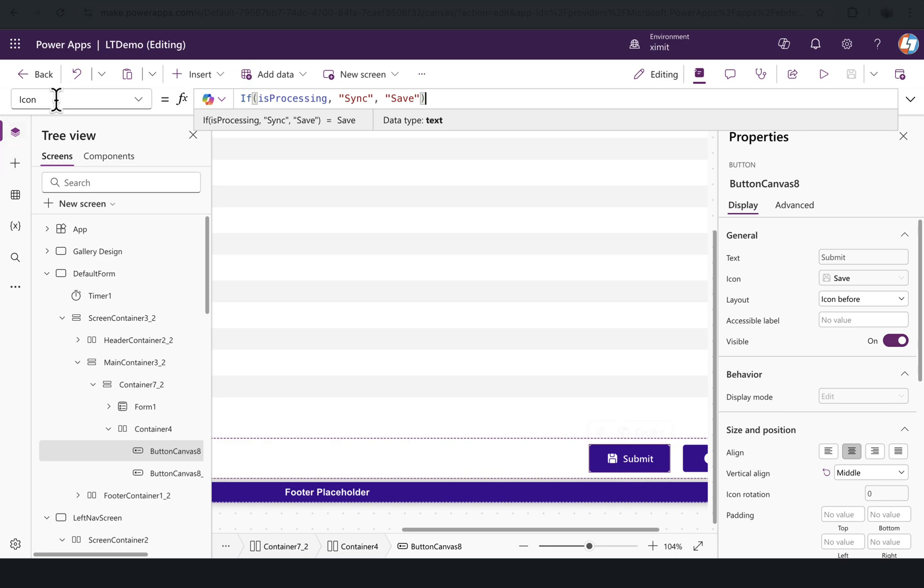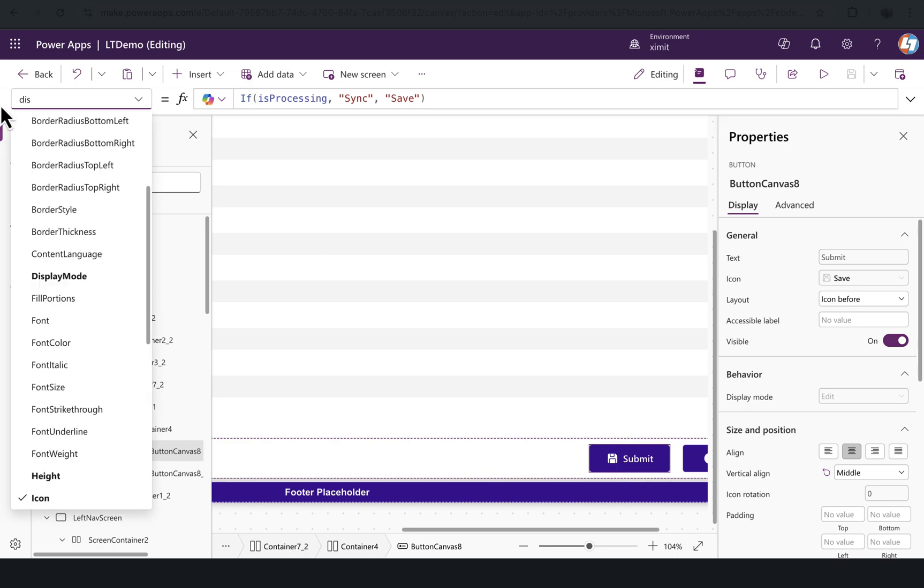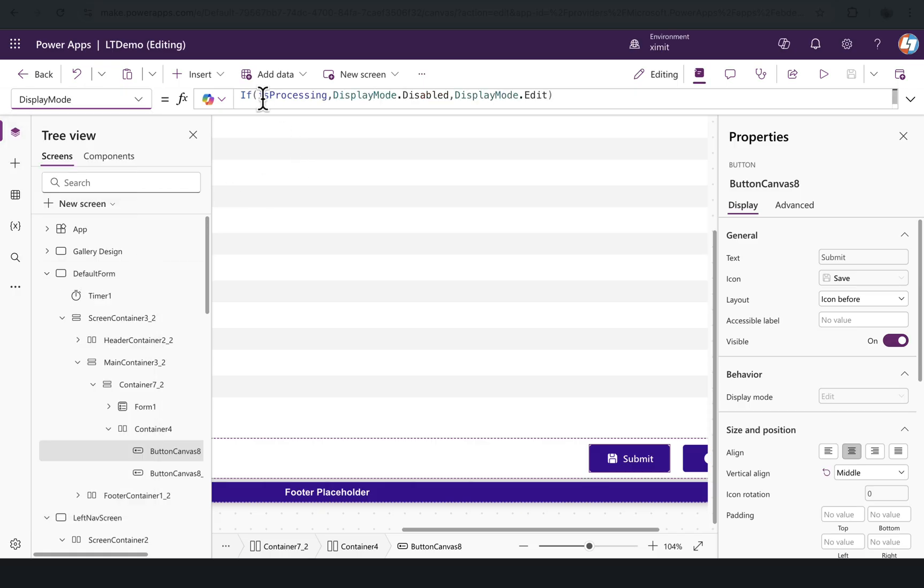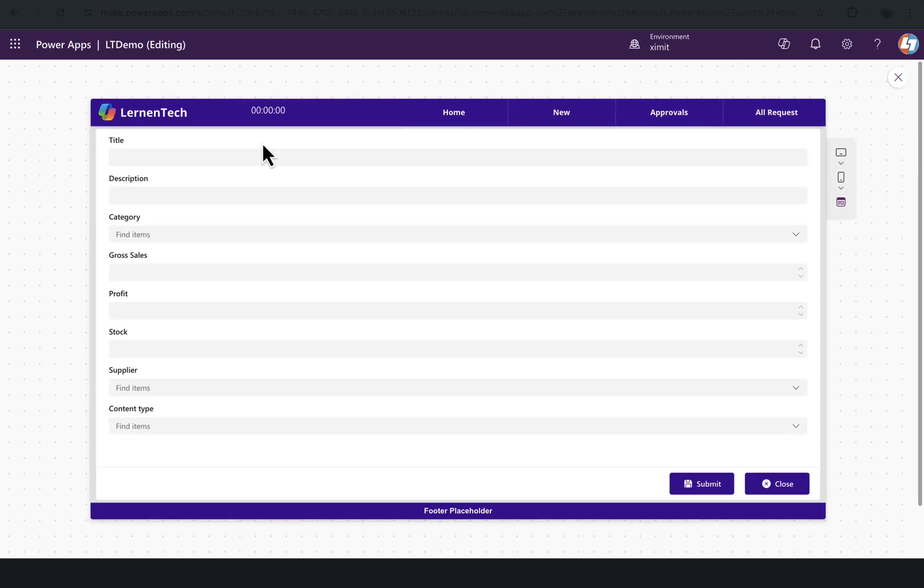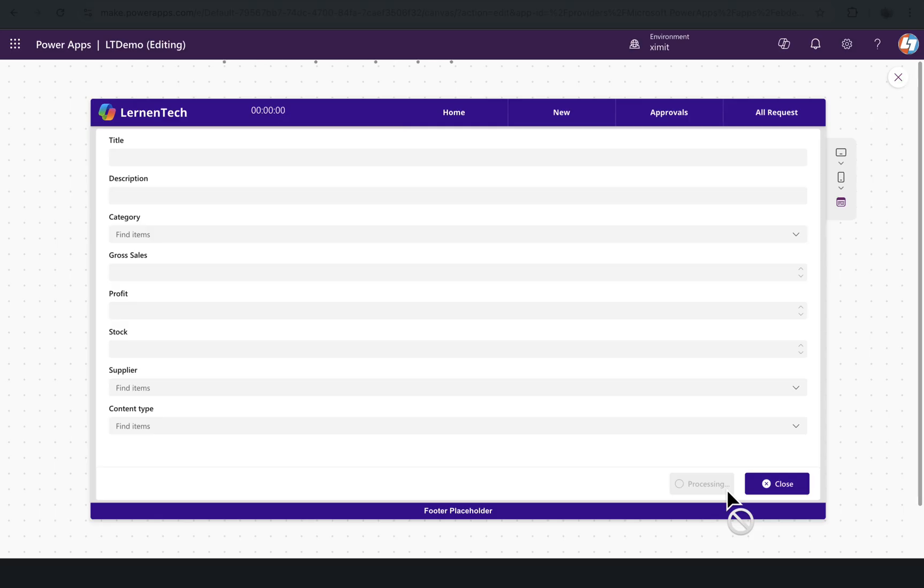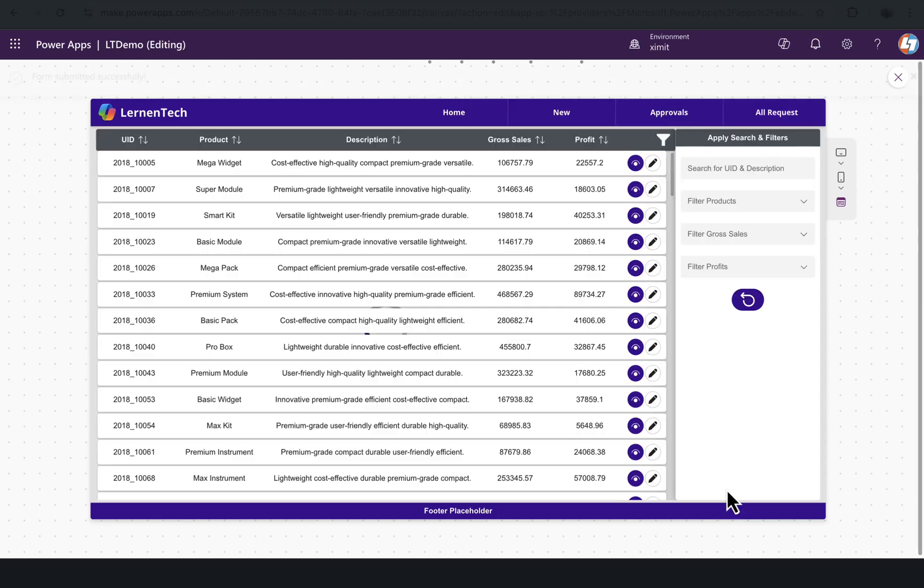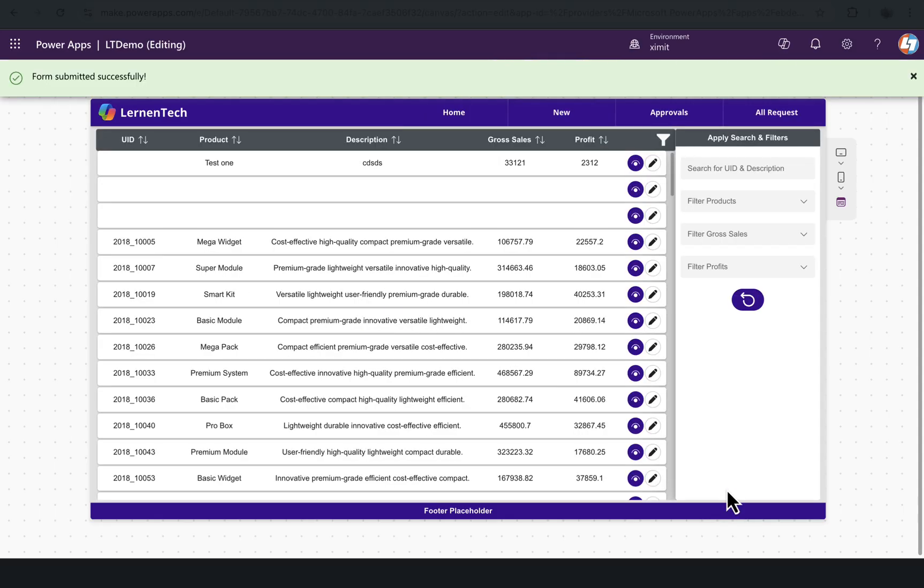Also for this button, if we go to the display mode, you can set the display mode of this button. If IsProcessing is true, you can set this to disable, else it will be DisplayMode.Edit. If we go here in the form, the time I hit this button you will see it will be disabled automatically and it is processing after that. That's how you can do it—it prevents the user from unnecessarily clicking multiple times to that button.